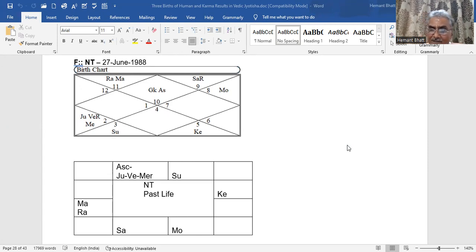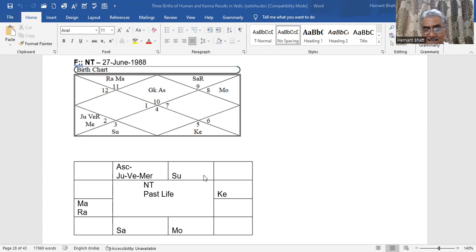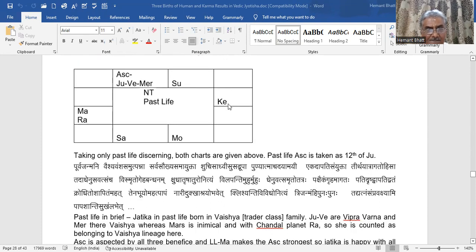Every planet is being rotated relative to it. So Jupiter, Venus, and Mercury will be located in Aries sign for past life. Sun in Gemini in present life will go to Taurus in past life. Similarly all planets are being taken and transposed. I am taking only the past life chart; both charts are given above. Past life ascendant is taken as the 12th from Jupiter, as I explained.